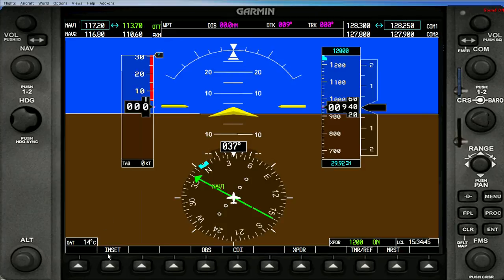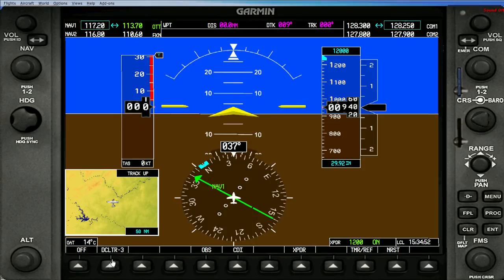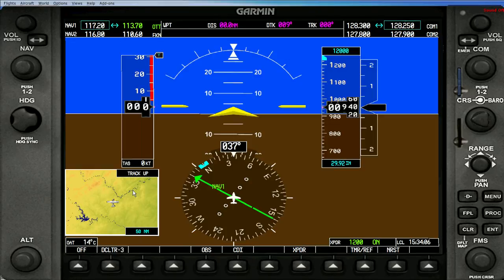The second one is the inset key. This is a soft key which creates an inset window on your primary flight display. This shows you where you are in the world. If you notice, it's set to track up. There's no way to change this in FSX that I'm aware of; however, on the actual Garmin system you can change it to north up.